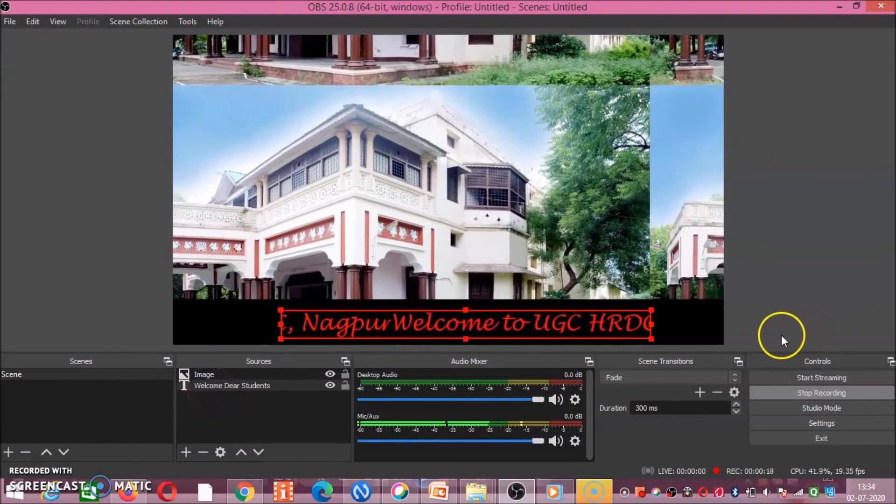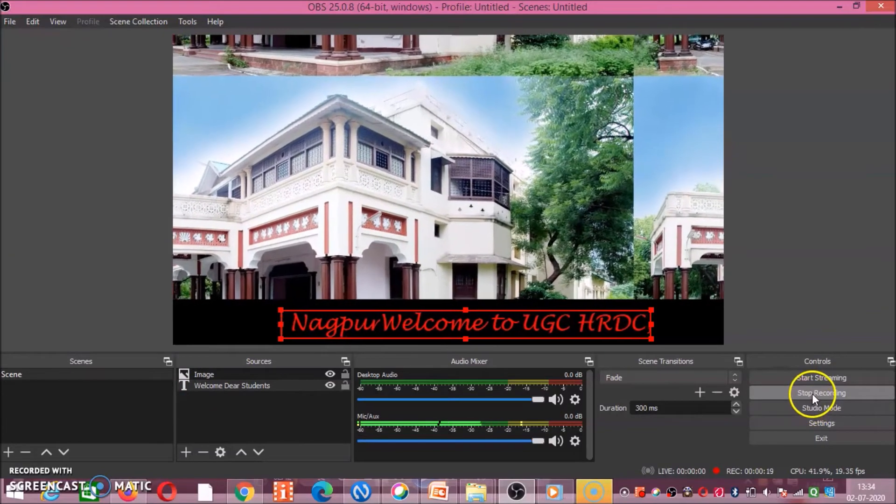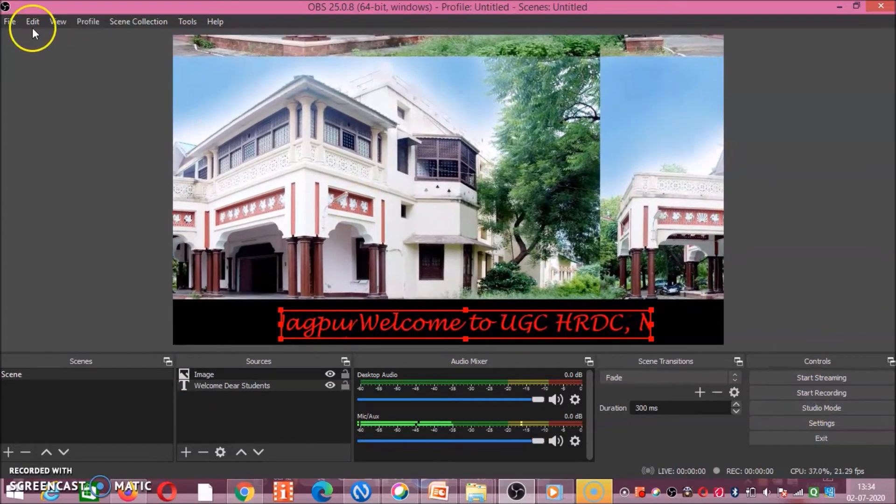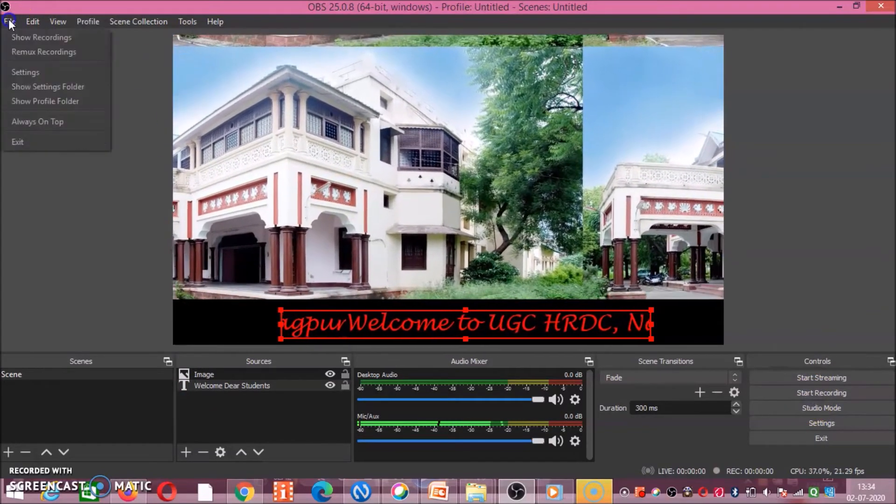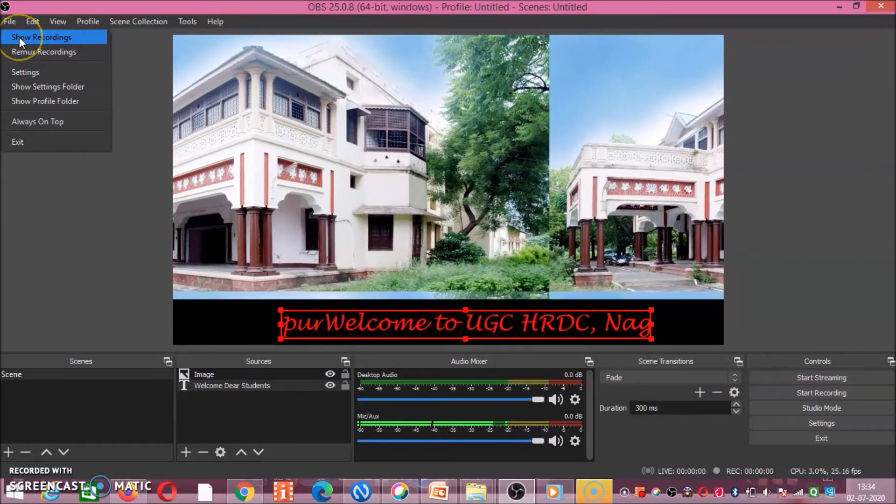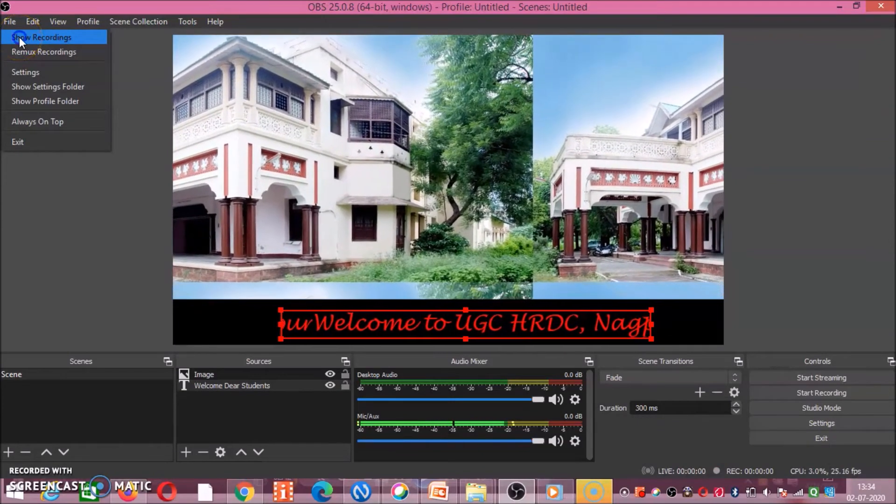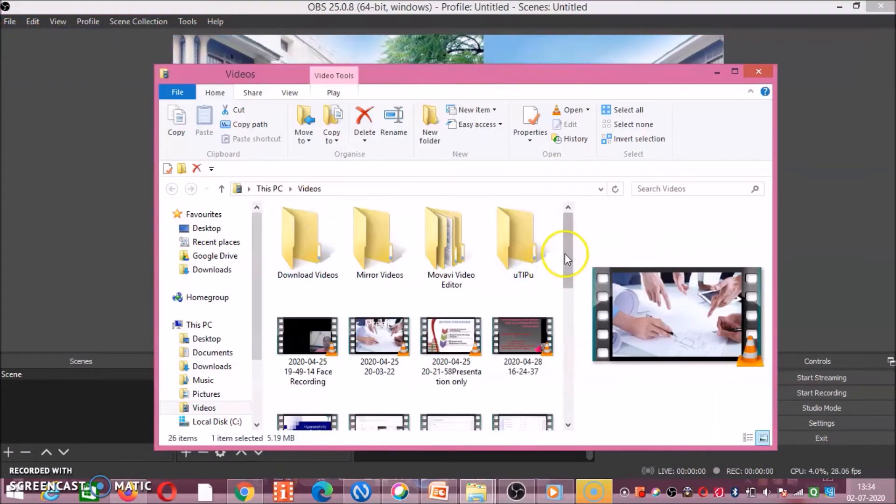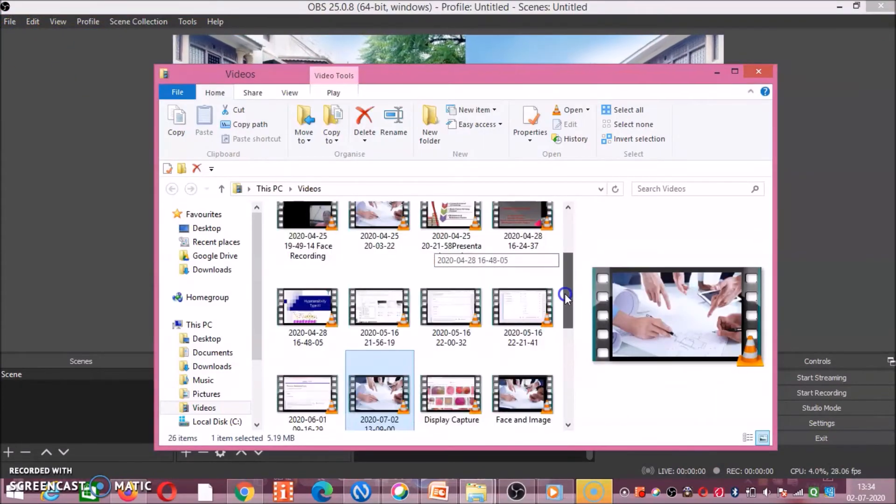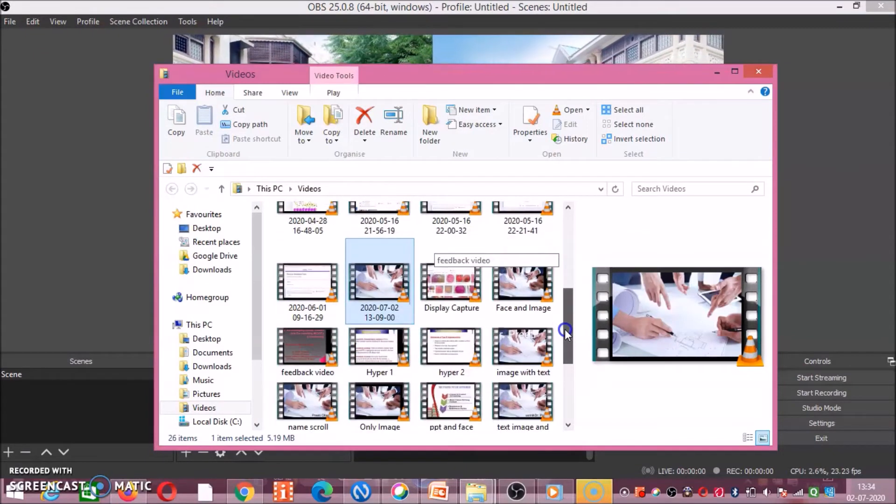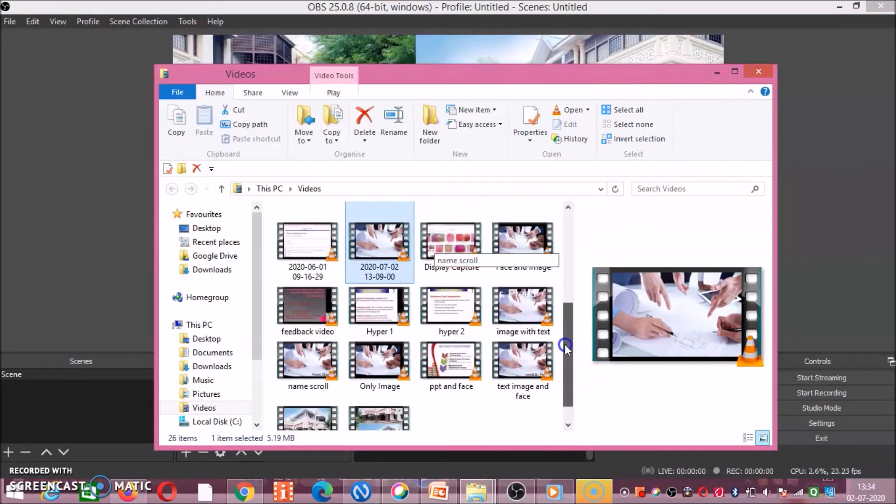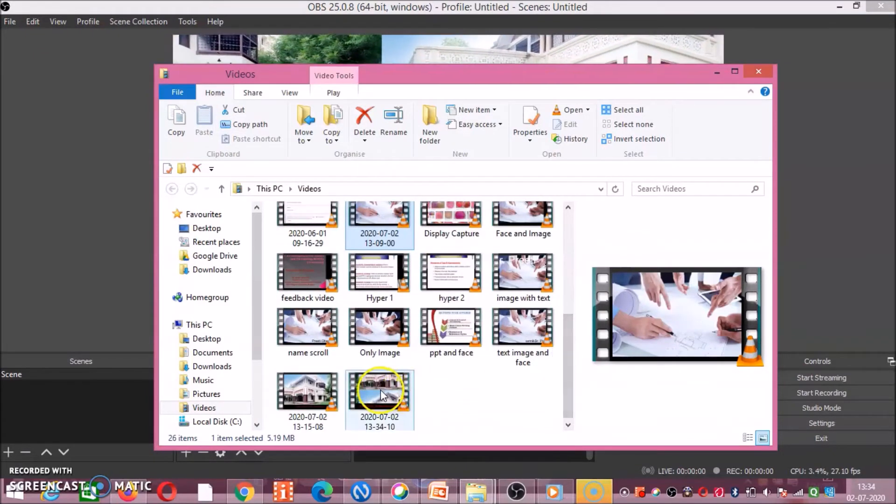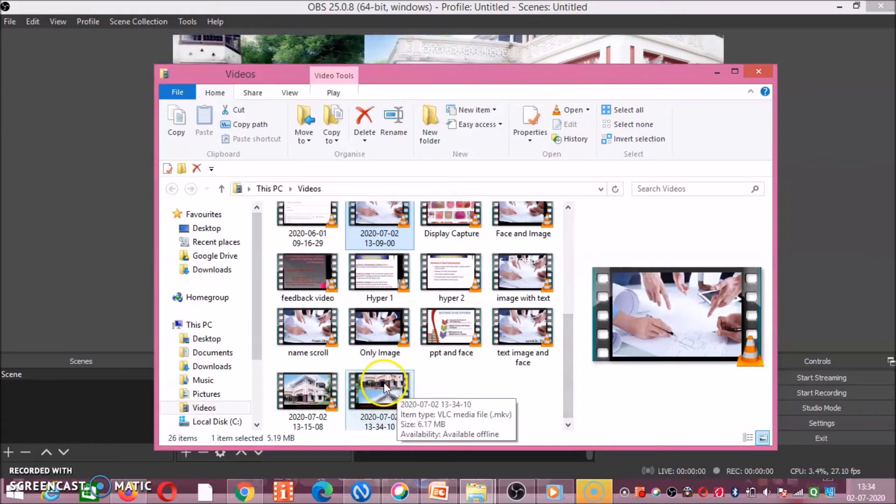If you have done with your presentation or recording, then click on stop recording, and then go to file and click on show recording. In show recording, on today's date the image and video will be saved. See this.